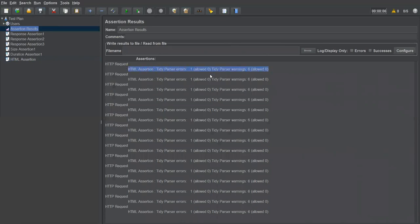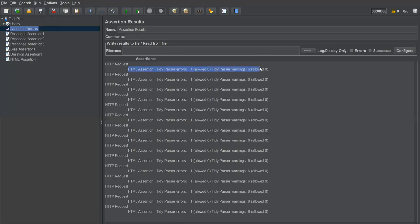The error says: one error found, six warnings found, but allowed is zero for both. Our HTML response has one error and six warnings, but our threshold is zero. So since I'm expecting zero errors and zero warnings, but the actual HTML file has one error and six warnings, the assertion fails. To pass, I need to adjust the threshold.